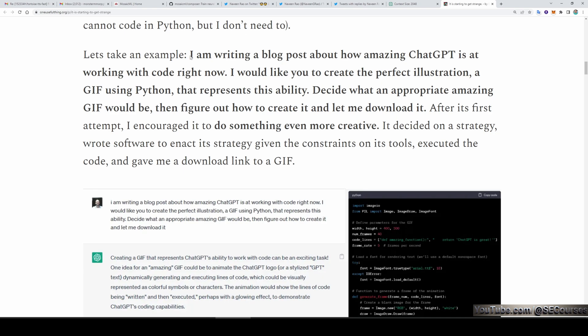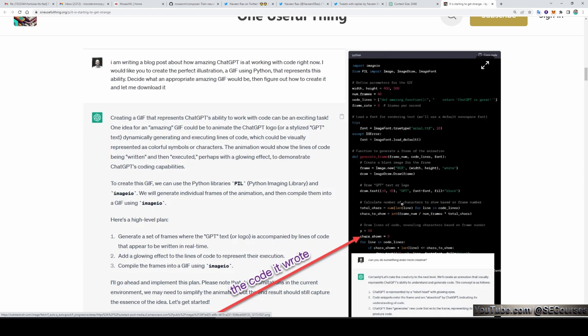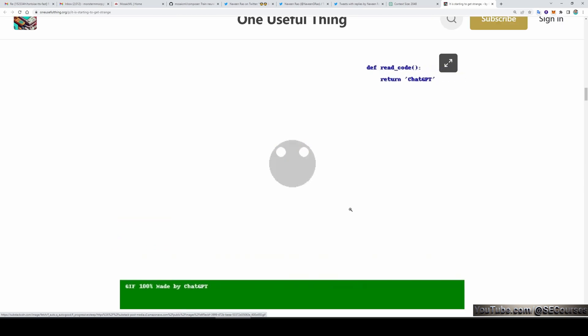Here is an example of Python code execution. The input is: 'I am writing a blog post about how amazing ChatGPT is at working with code right now. I would like you to create the perfect illustration GIF using Python that represents this ability. Decide what an appropriate amazing GIF would be, then figure out how to create it and let me download it.' So ChatGPT with code interpreter writes this code, generates the GIF image you are seeing right now, and lets you download it.